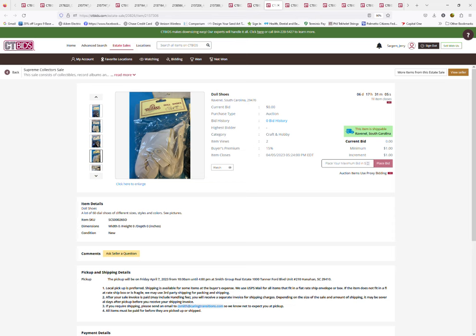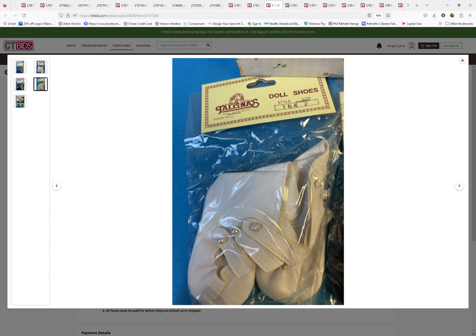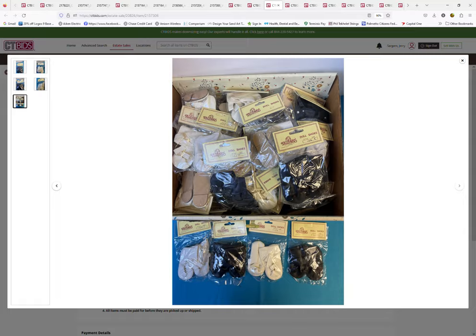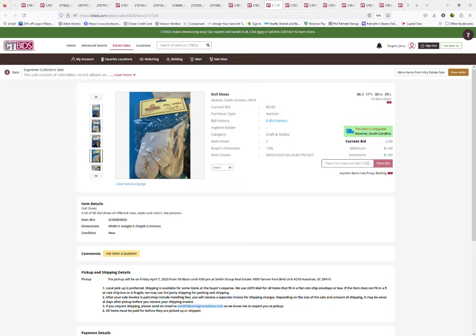We also have shoes, as I said. Different colors, different sizes. One thing to note on this auction lot is for 60 pairs of doll shoes, different sizes and colors. We have multiple lots of different varying sizes.